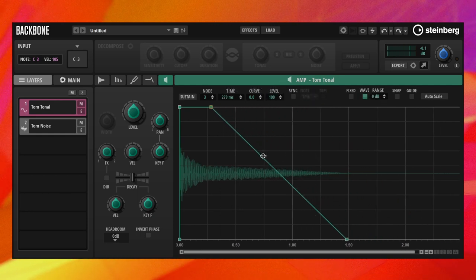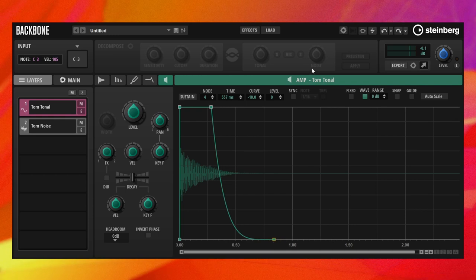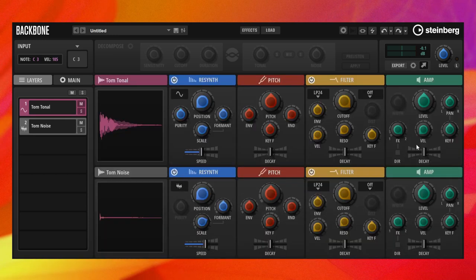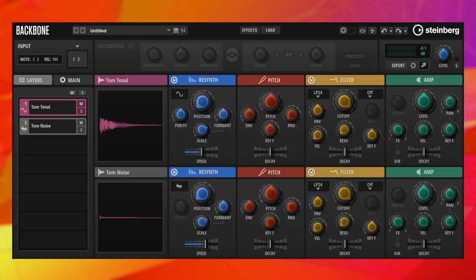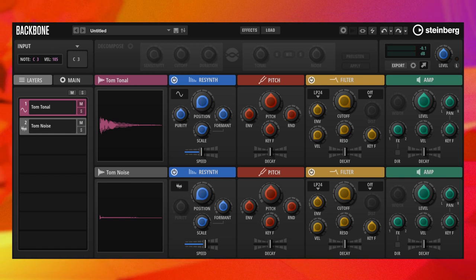Finally, we adjust the velocity to level on the amp module of each layer. Our tom drum sounds much livelier, and the ability to play it at different pitches turns it into a real instrument.